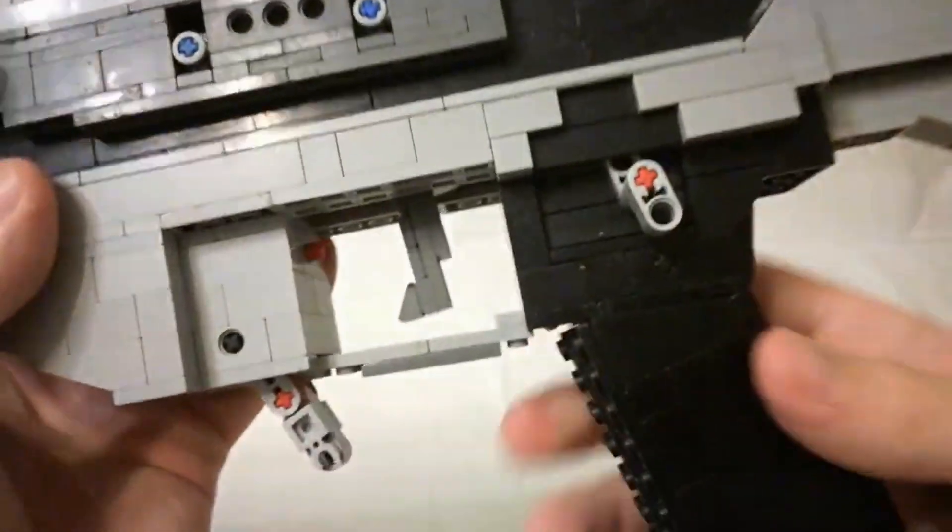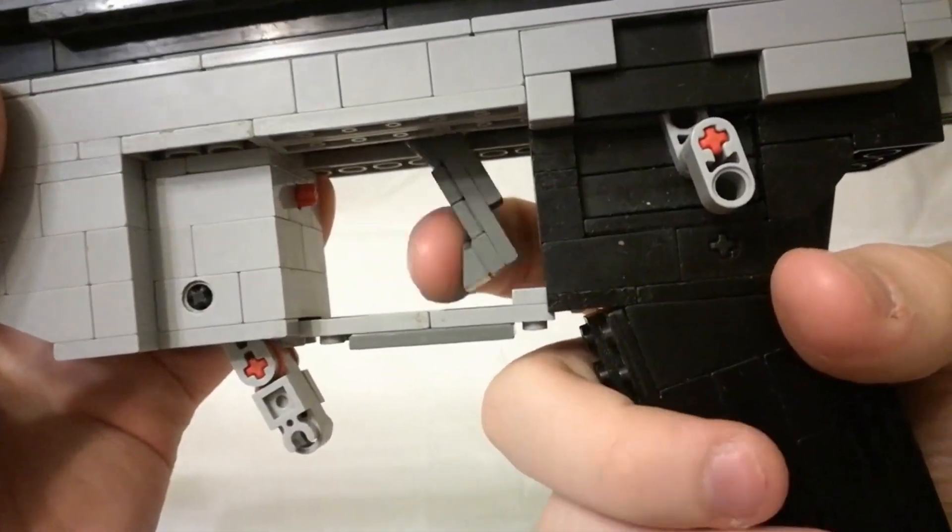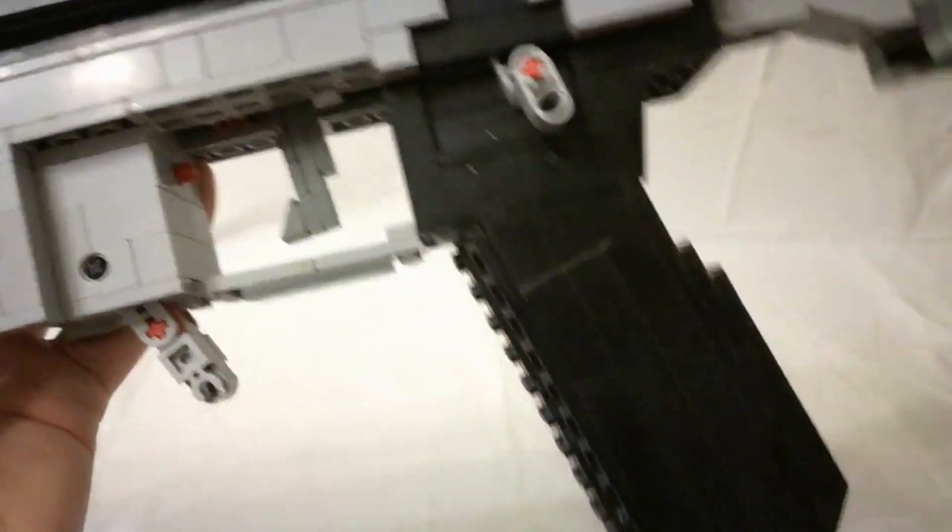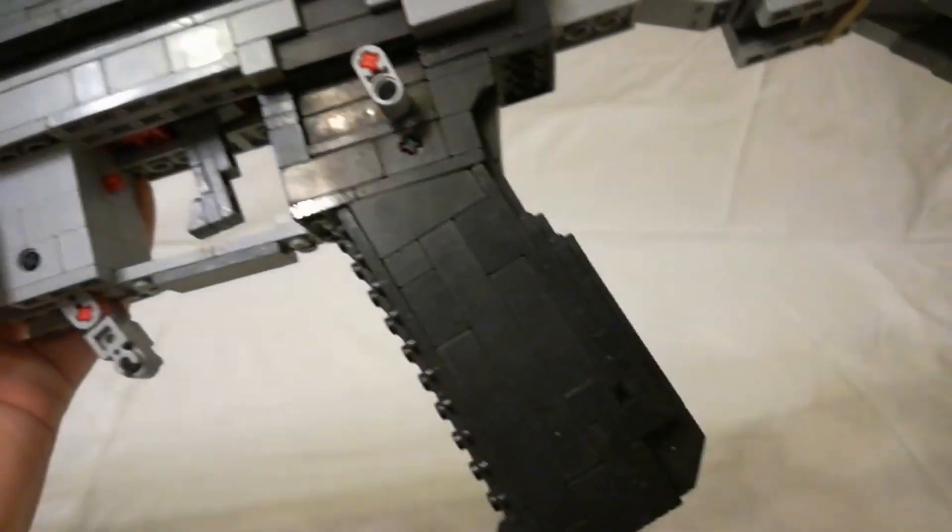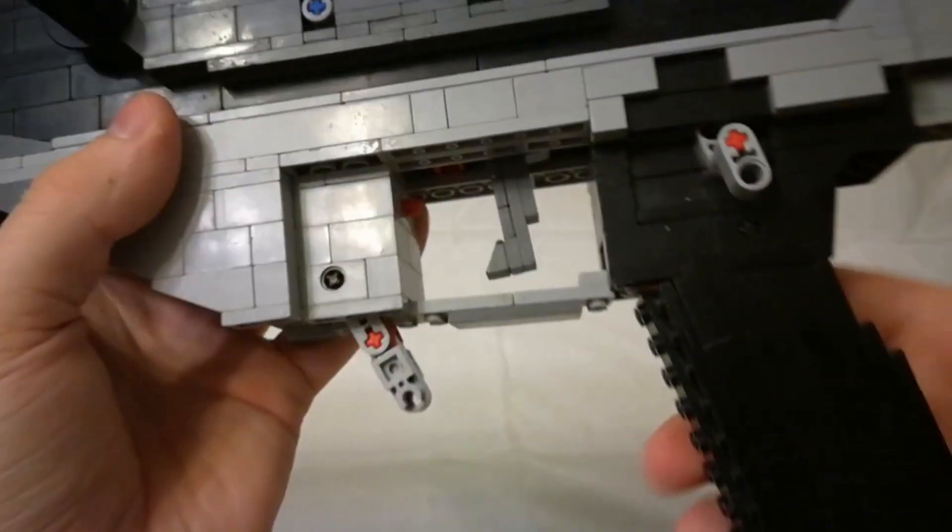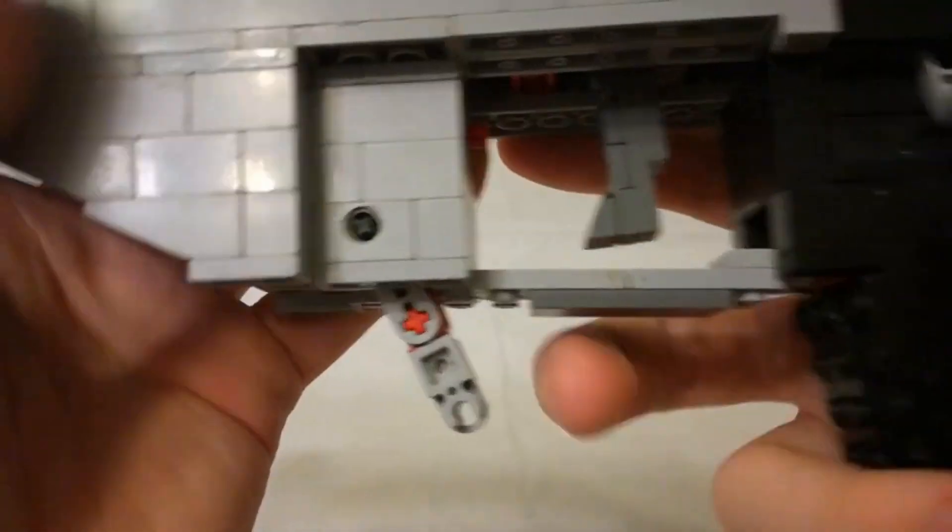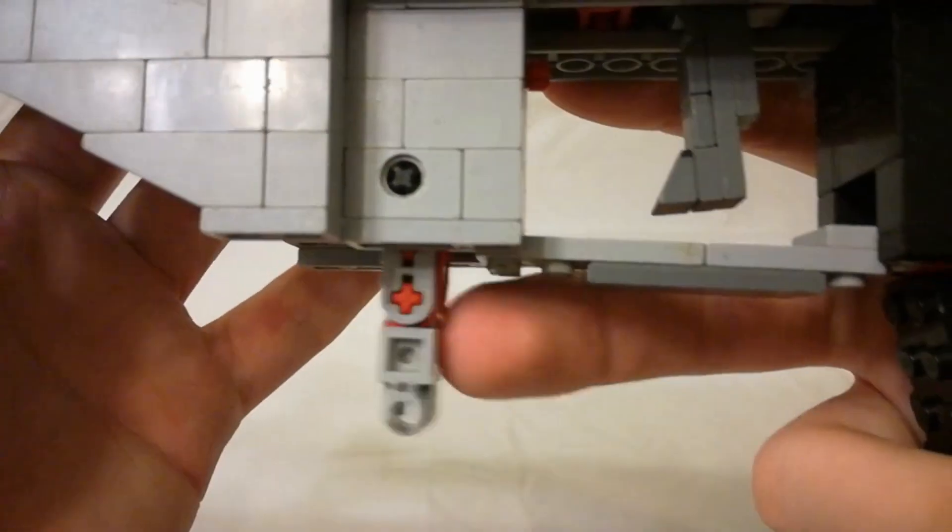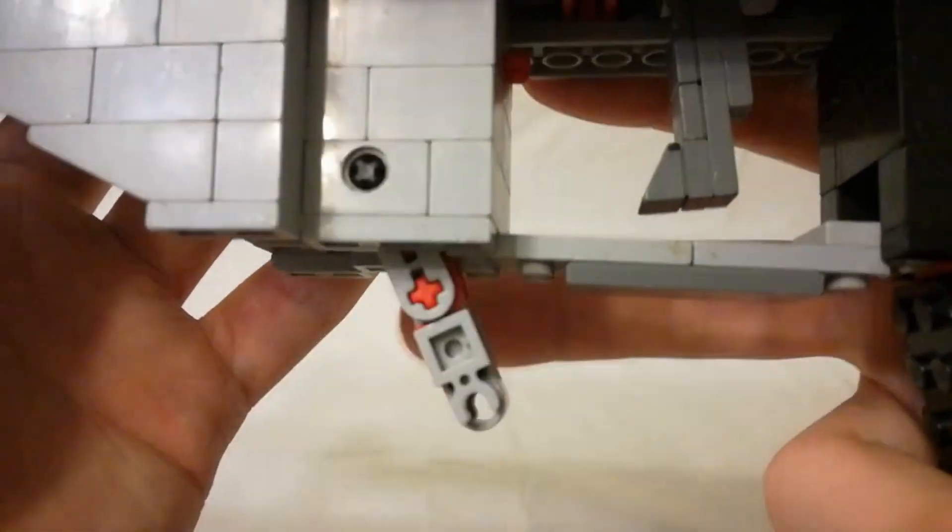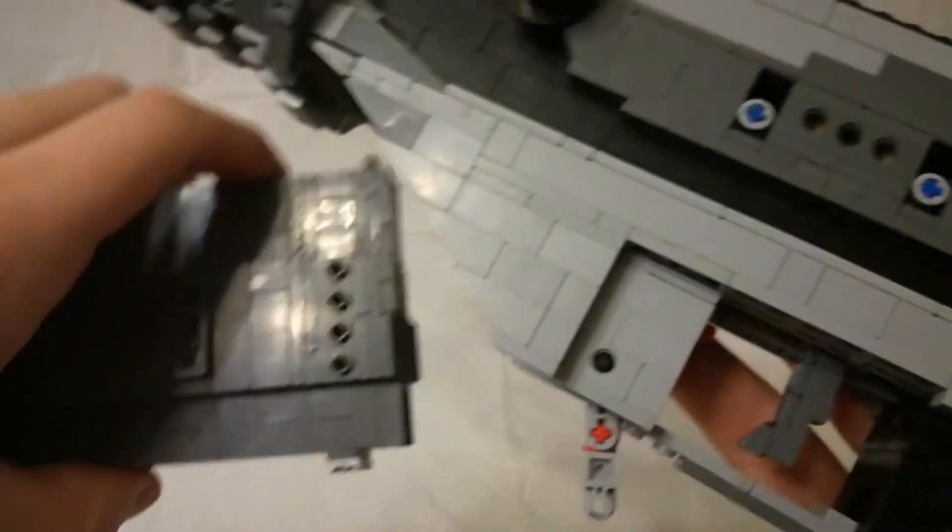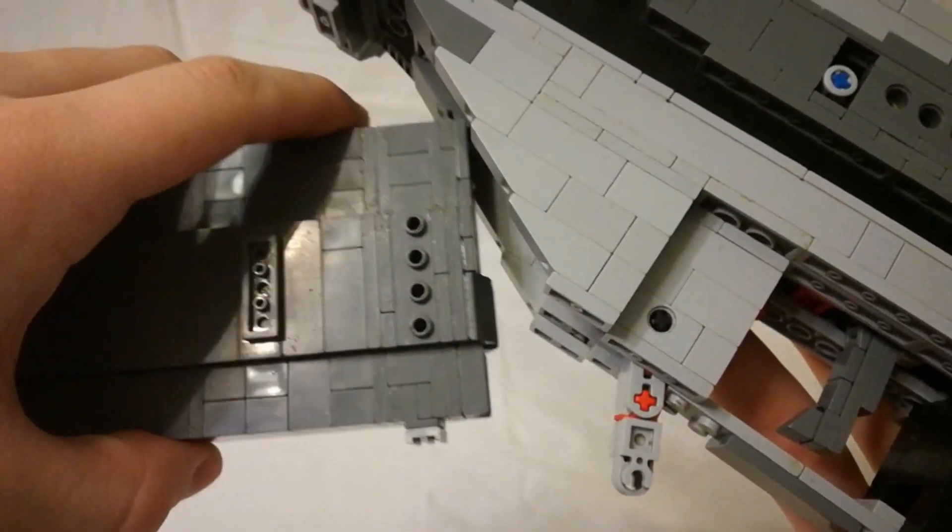Trigger. Grip. You've got the trigger guard. Mag release. Magazine just rocks in.